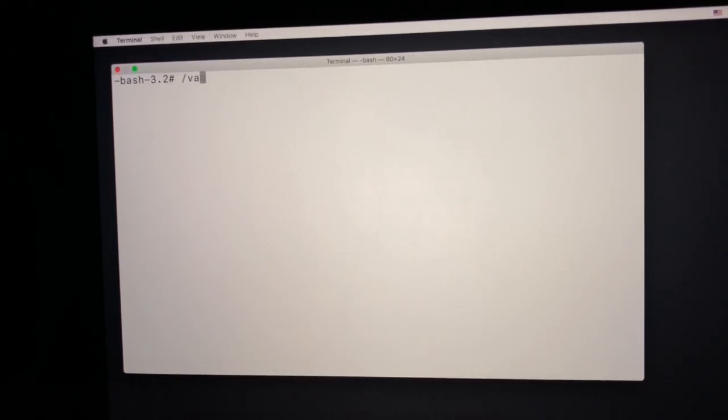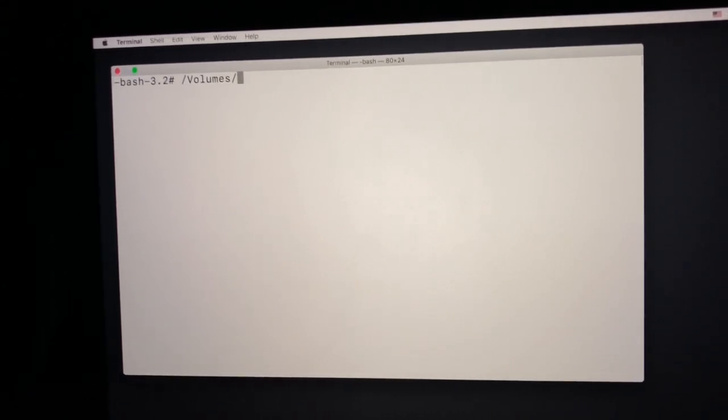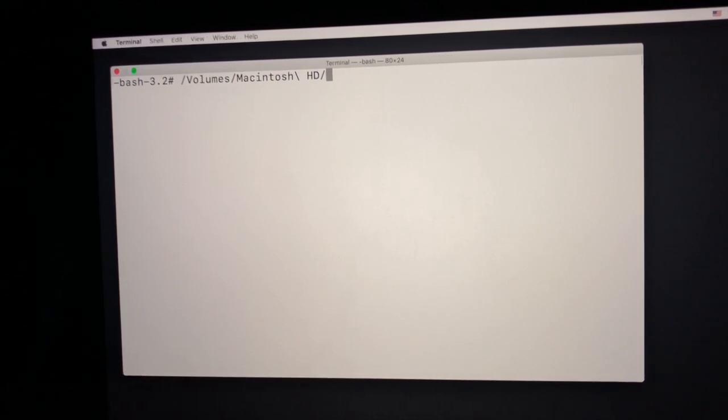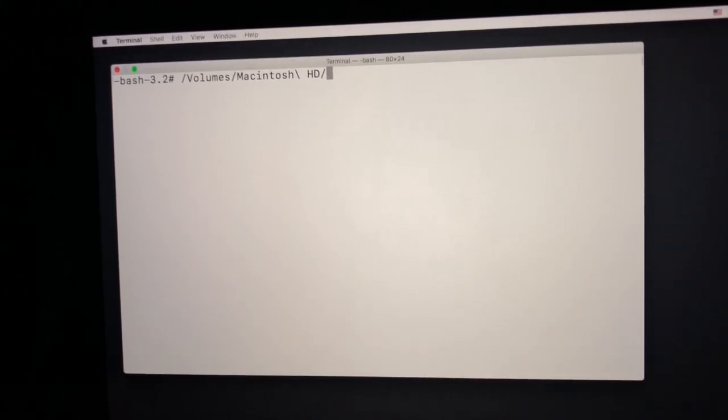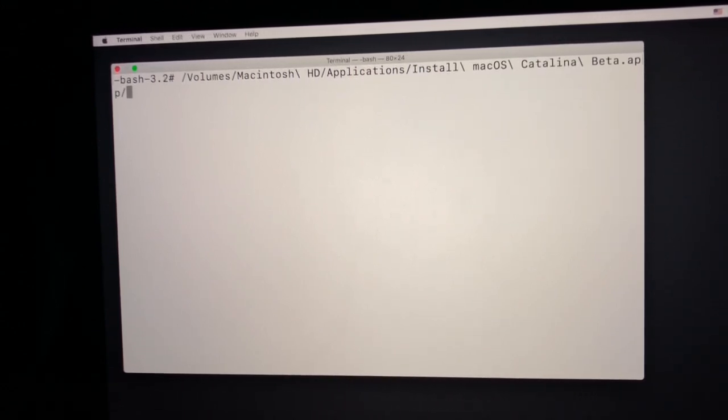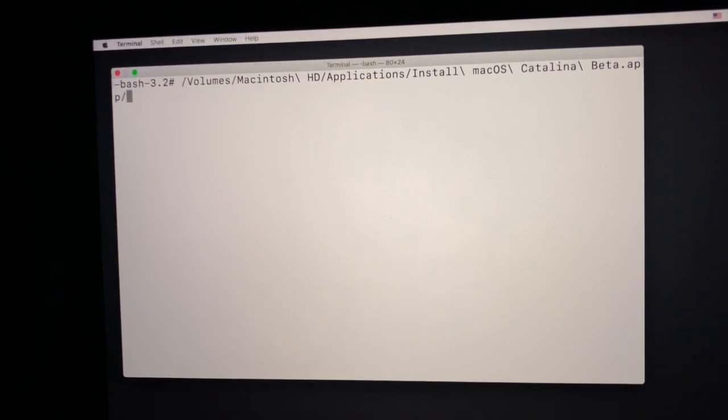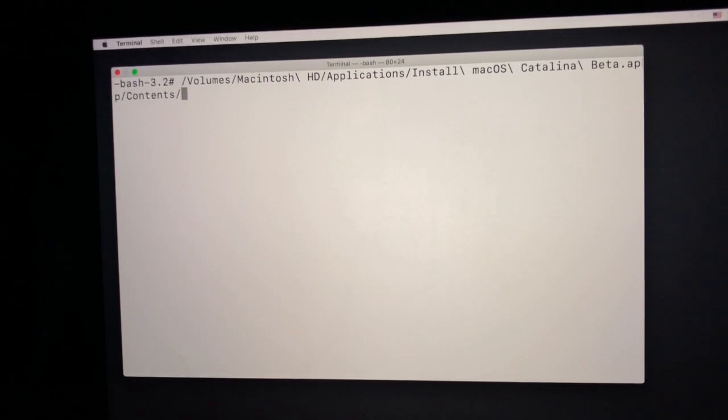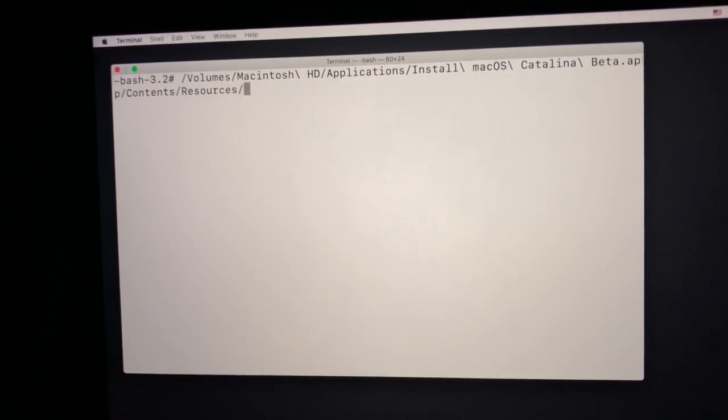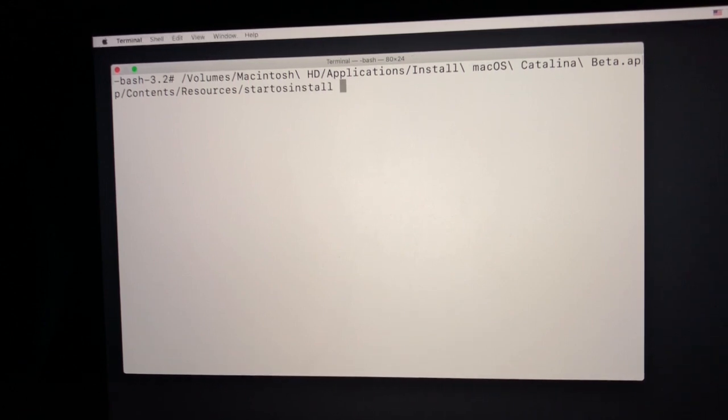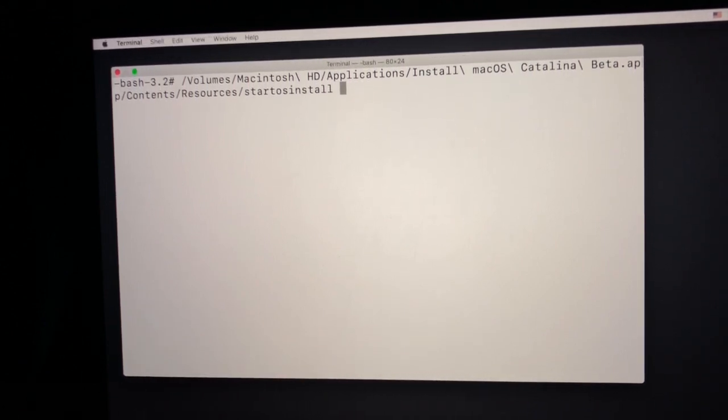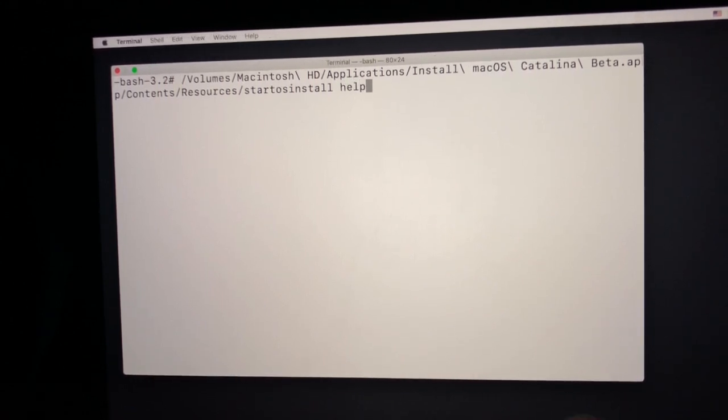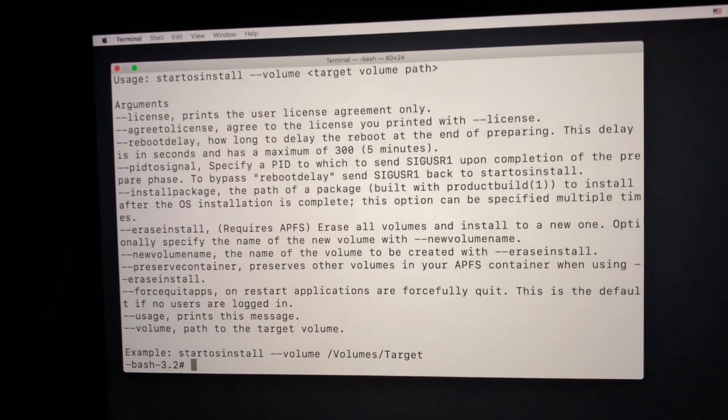I can hit Command+K to clear the screen and then we're going to start with this OS install. I need to navigate to the Volumes, Macintosh HD, and then Applications, Install macOS Catalina Beta, because mine is sitting in my Applications. I can hit Tab and then type in R, Resources, and then Start and just hit Tab. Now this is where I'm going to be able to type in Help or Usage, --usage. But Help is easier. It's just going to show me what this can do. If I stretch out the screen a little bit, you're going to see if I had done the Help command when I was in the running OS and not in the recovery partition, I would not see this --volume.